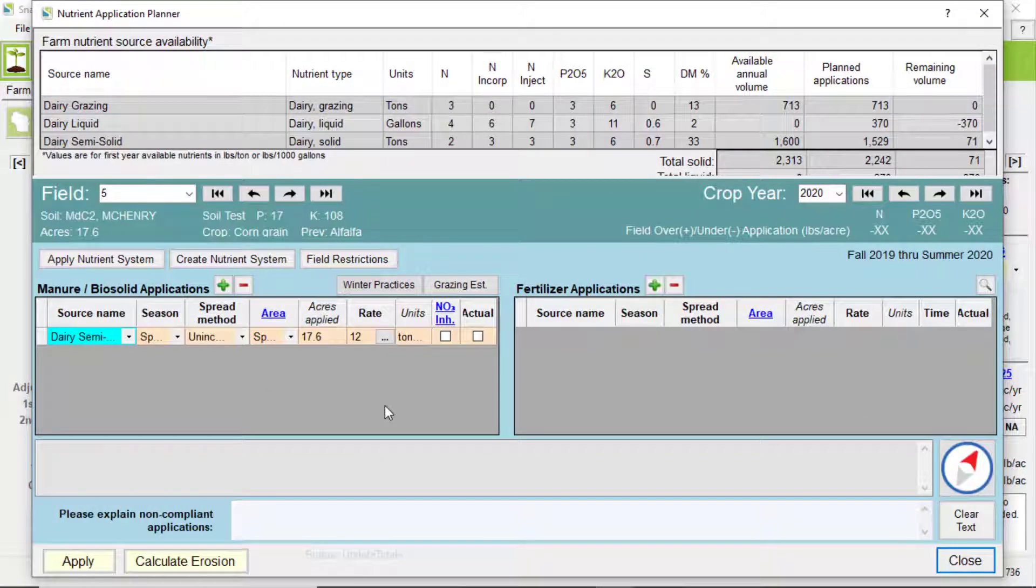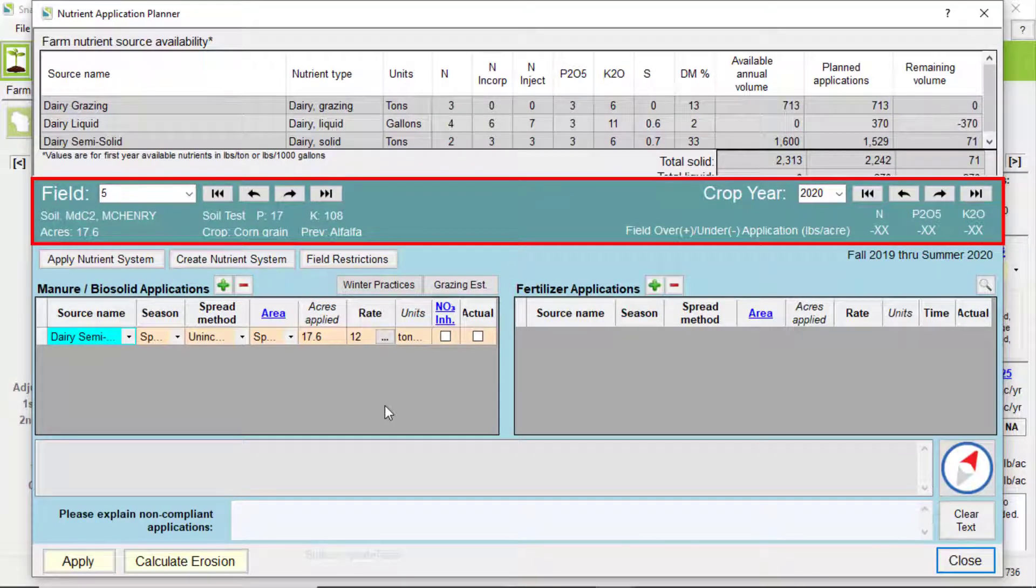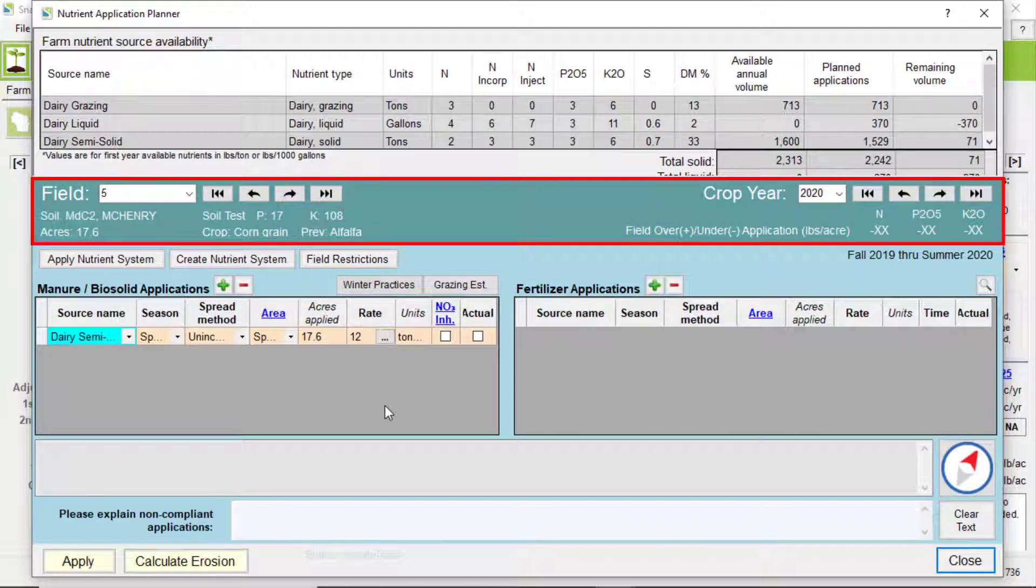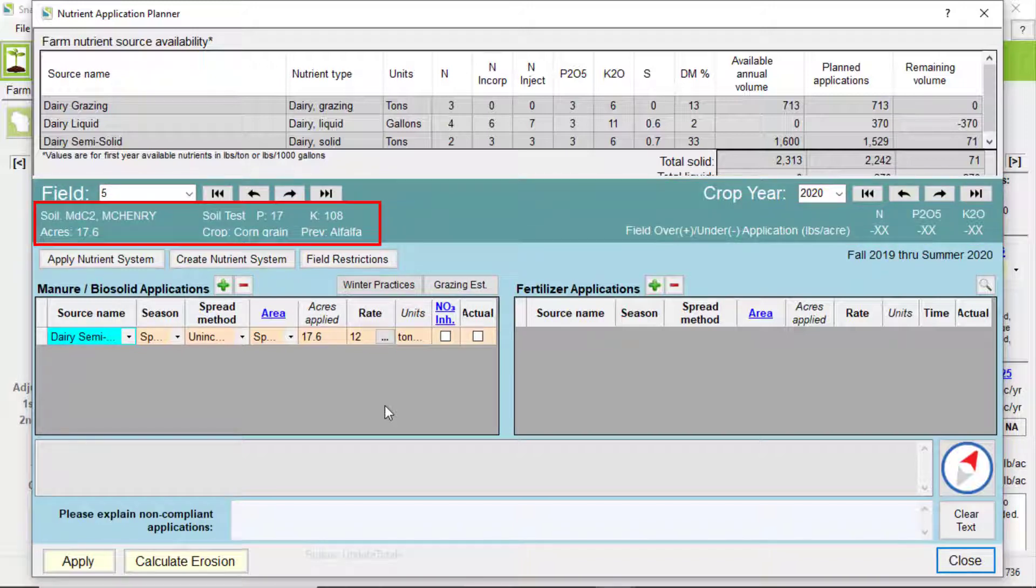Let's take a quick tour of the planner. The center of the screen shows you what field you are in and what cropping year. It is easy to navigate to a different field or year if you are not where you want to be. Also note that there is additional information about the field here.